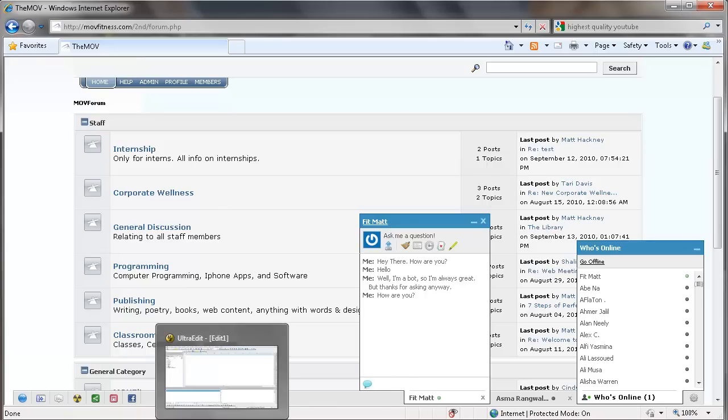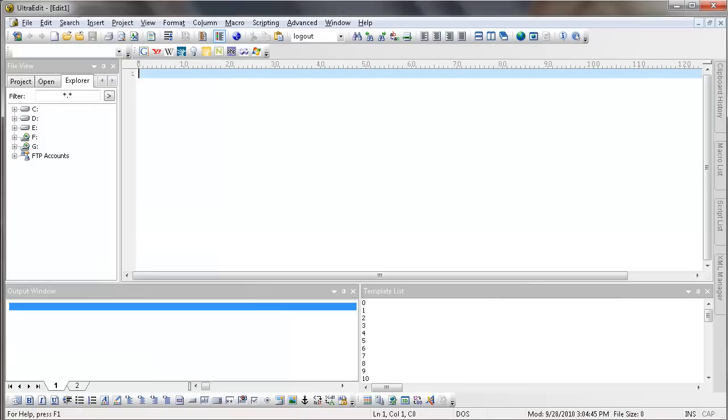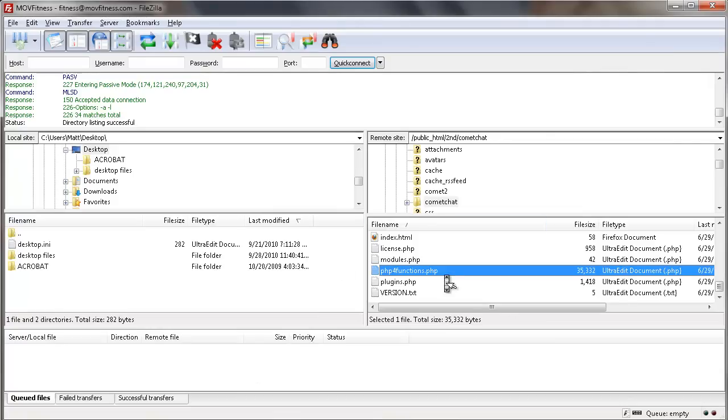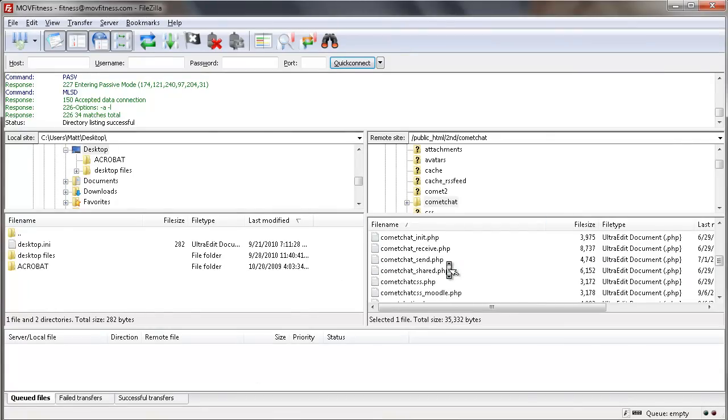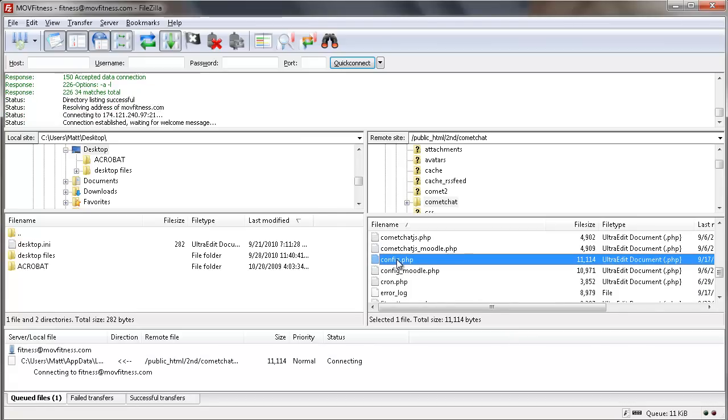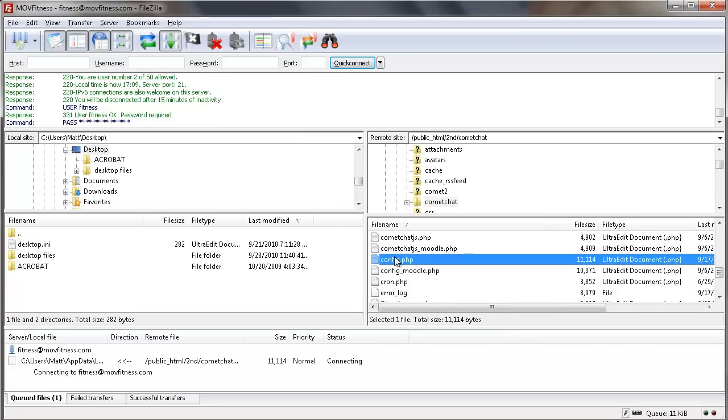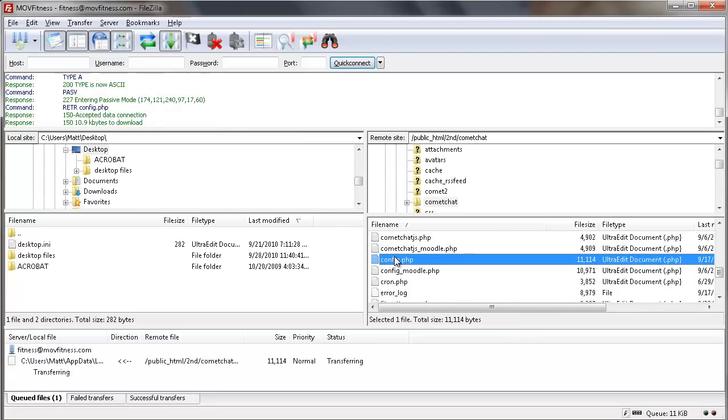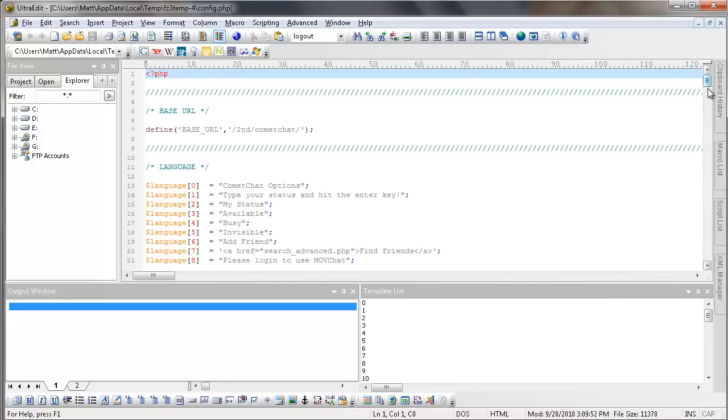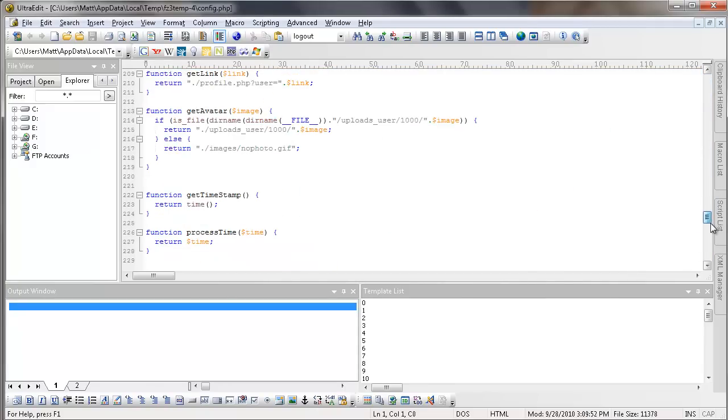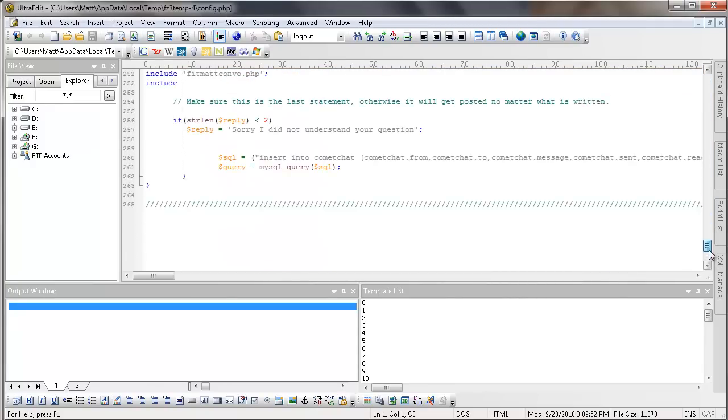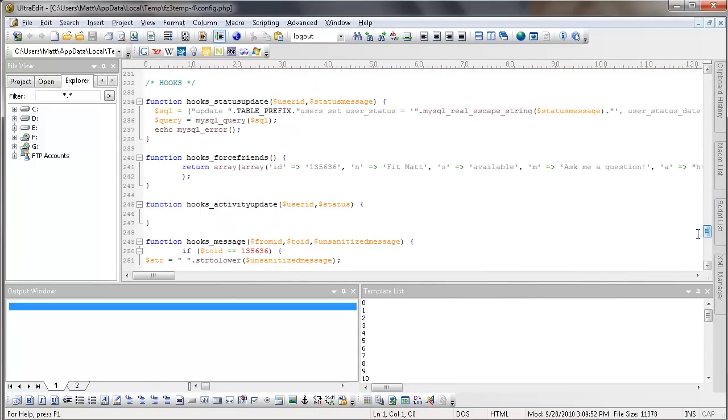So let's go over here to UltraEdit. This is our editor. So I'll go into FileZilla, and I'll go to our file that we have that controls all of his configuration, which is right here. And I want to open that up into pretty much a glorified notepad.